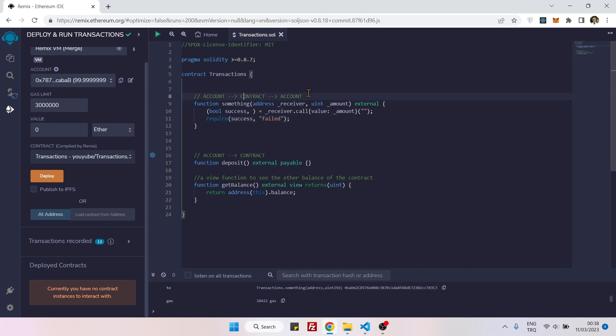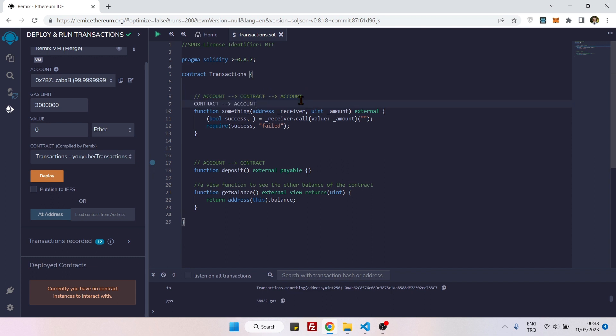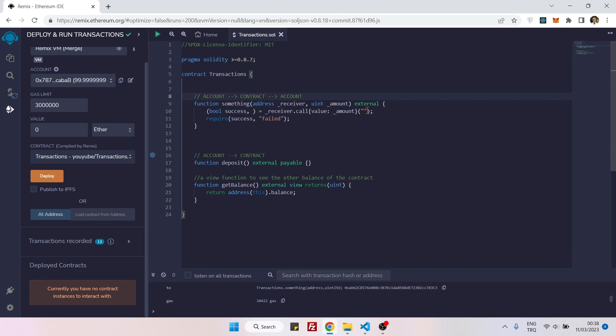And that's it. If I leave the function like that it will work, but it will work for this purpose, from contract to account. But if I want to make this function work from account to contract and contract to account, then I need to add one simple thing.